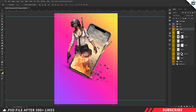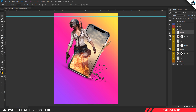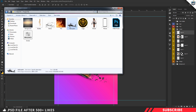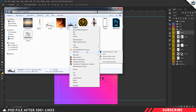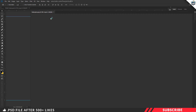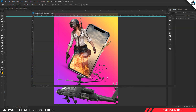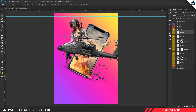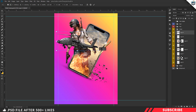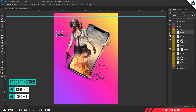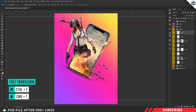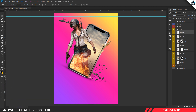Next we are going to drop in our helicopter model image. Go to the project file, open the helicopter model image inside Photoshop, and drag and drop it into the canvas. Enable Free Transform with Ctrl+T and reduce the size. Place it on the top-left side.